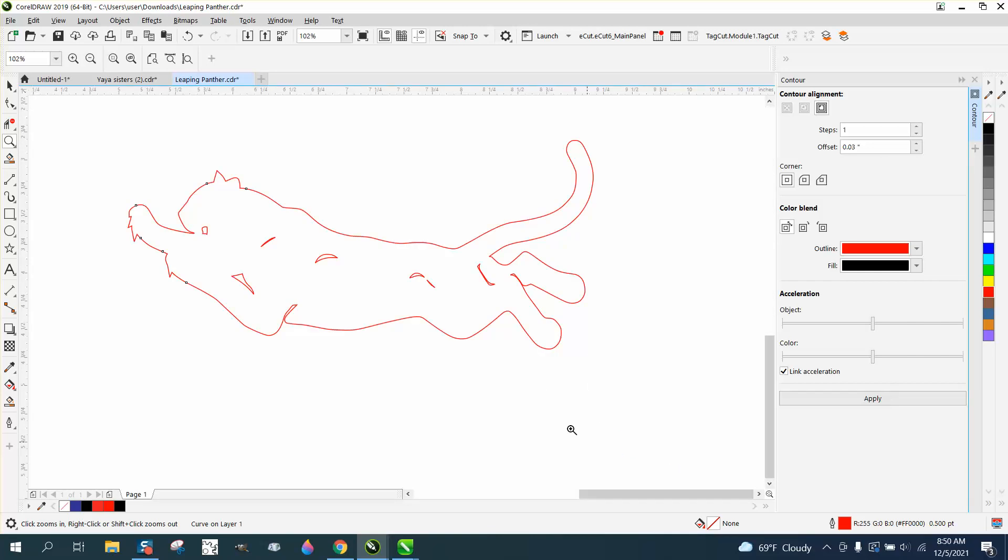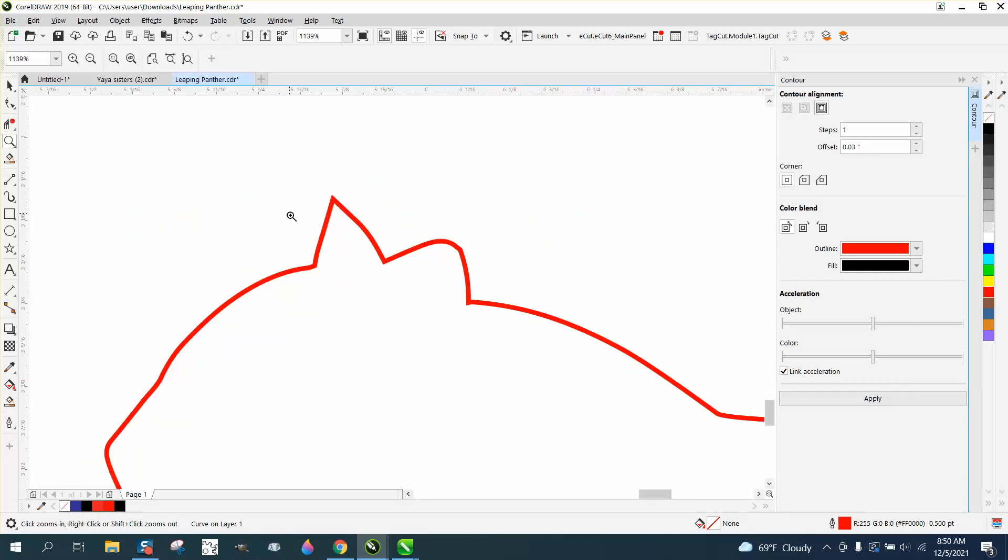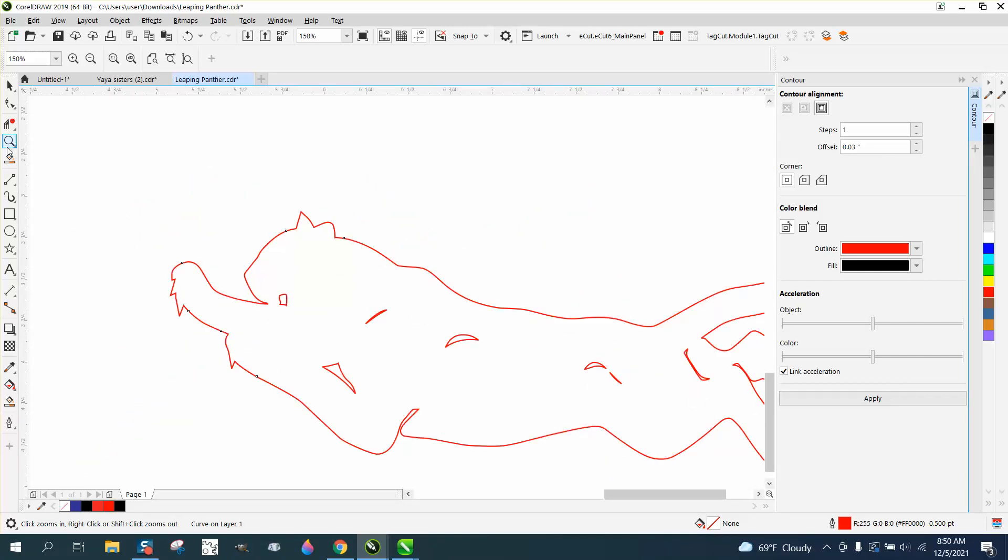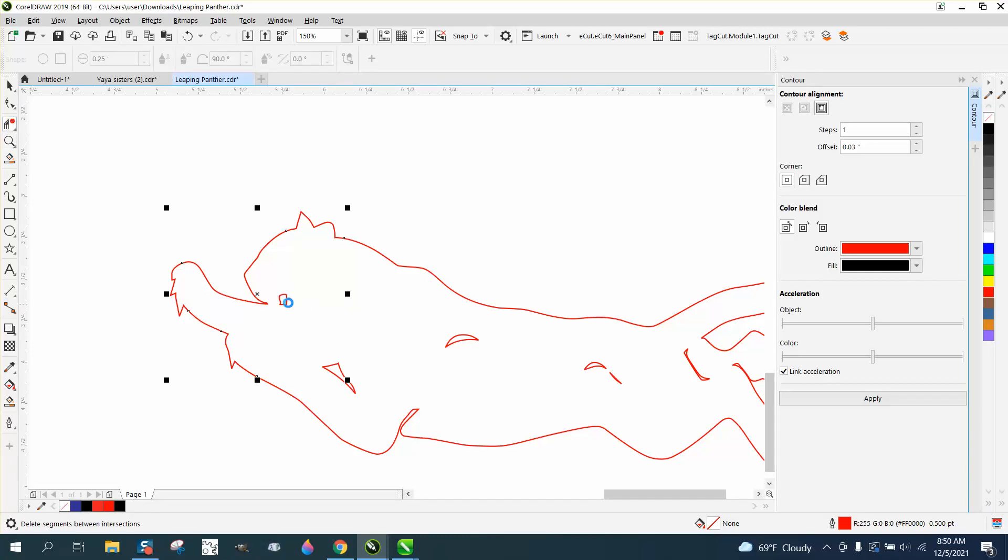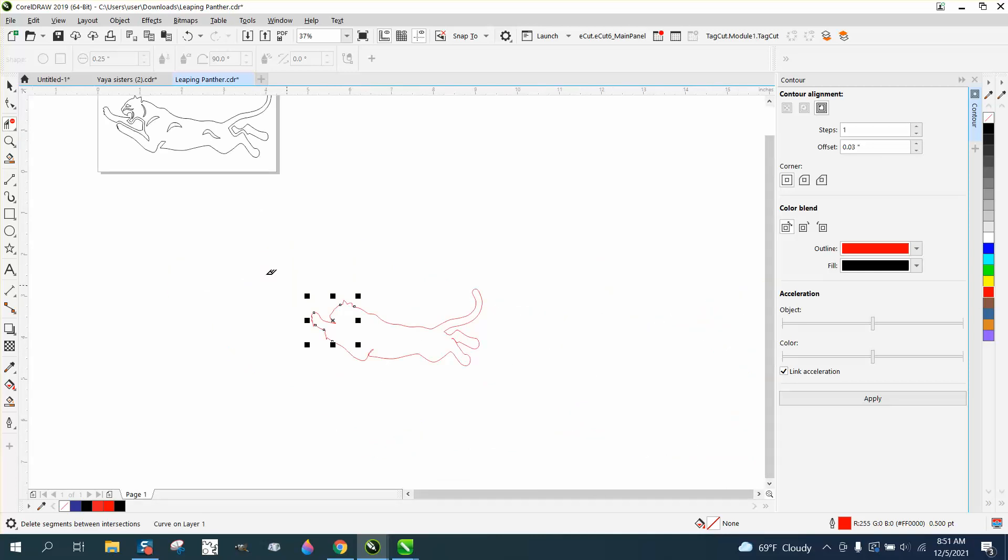Now the other cat's still there, so now we have a sharp ear and sharp - it's a little bit much. We can take our virtual segment delete and delete this, because now we're going to use the smart fill tool to fill this in.